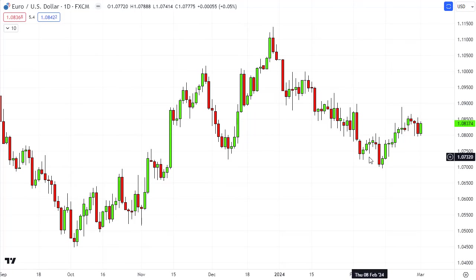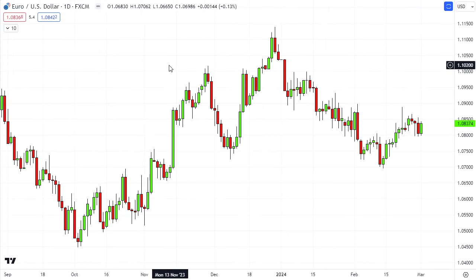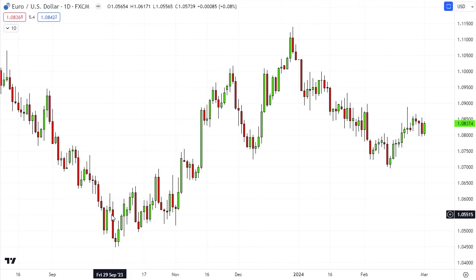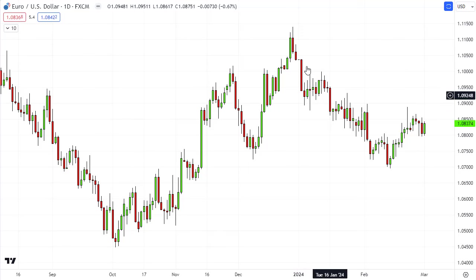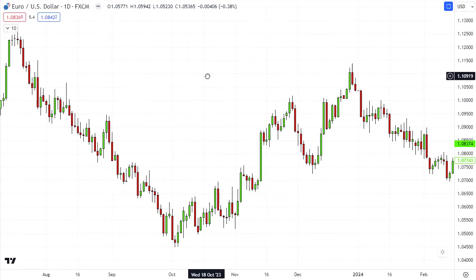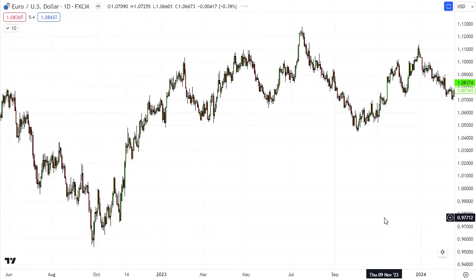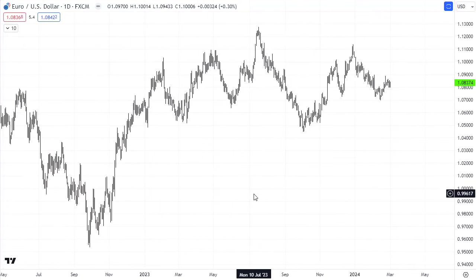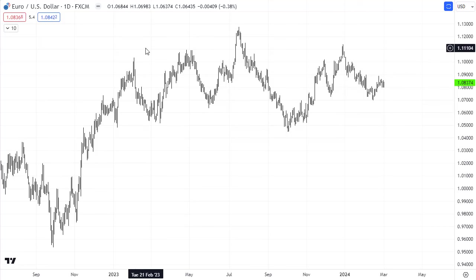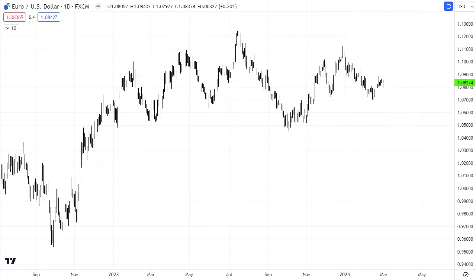I've got a chart of the Euro-dollar currency pair — the world's largest currency pair — so you can just see the price action. This is the daily timeframe coming into this year. The Euro at the end of last year was having a really good run to the upside, and then has had a pullback through January into February, and at the moment is just bouncing over the last two to three weeks.